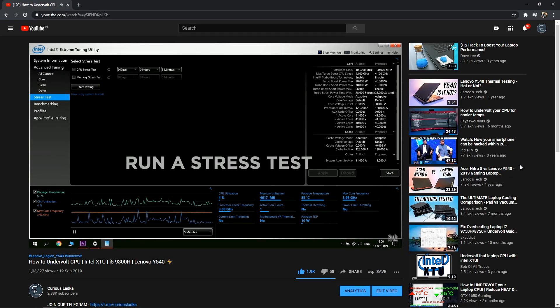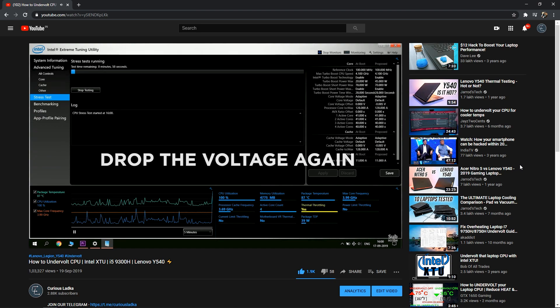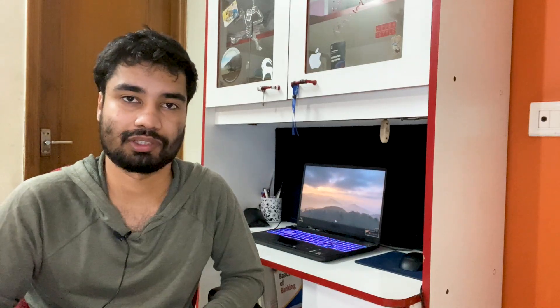With Intel undervolting, you have to run a stress test over and over again with different voltage values to find the right one for your specific processor — which takes a lot of time and effort, and you can also encounter a Blue Screen of Death if you go too low. Nothing that complicated is involved here. You just move the slider, set the temperature limit — I've set mine to 85 degrees — and you're done.